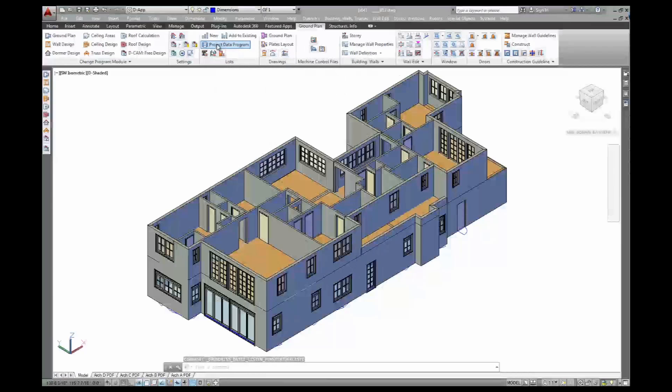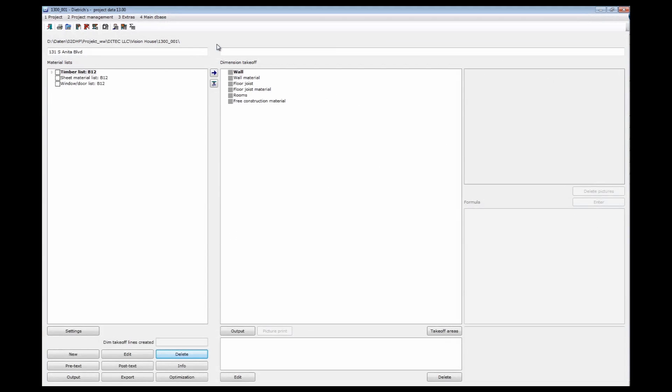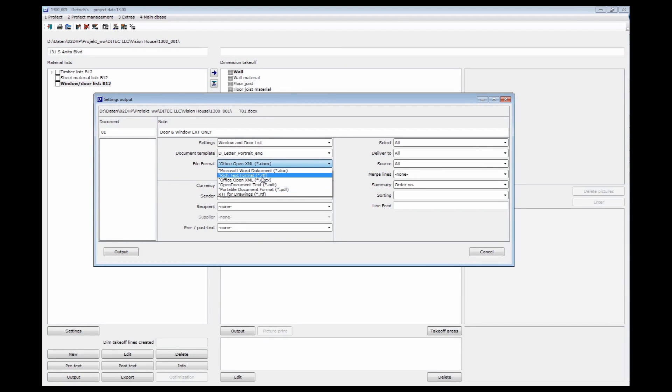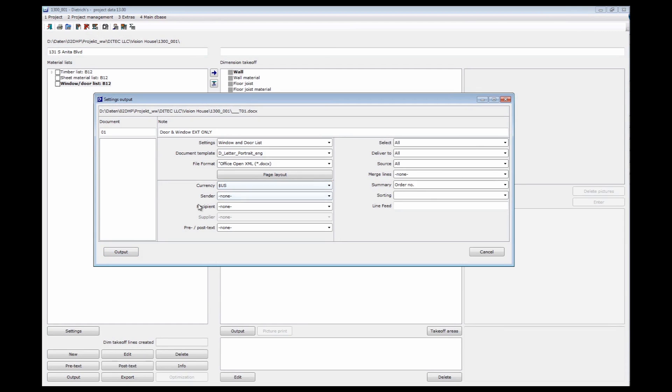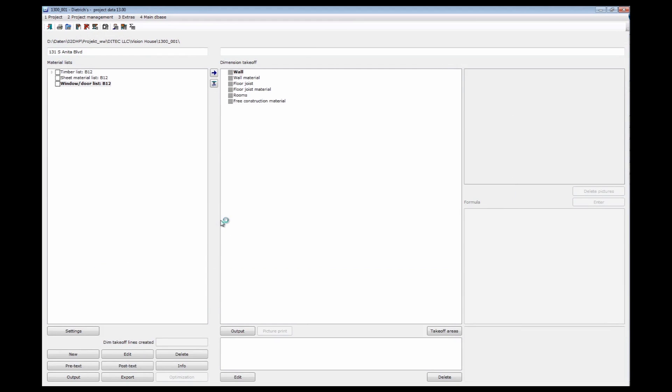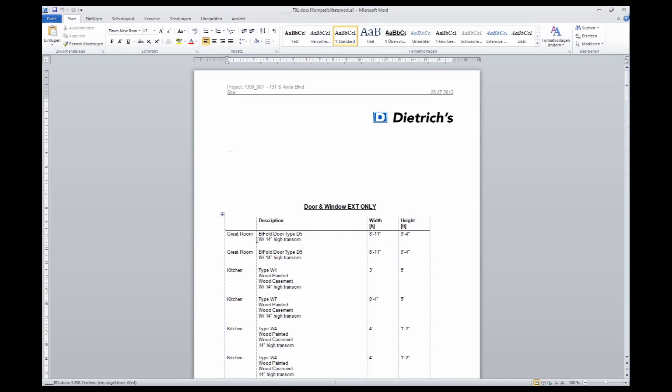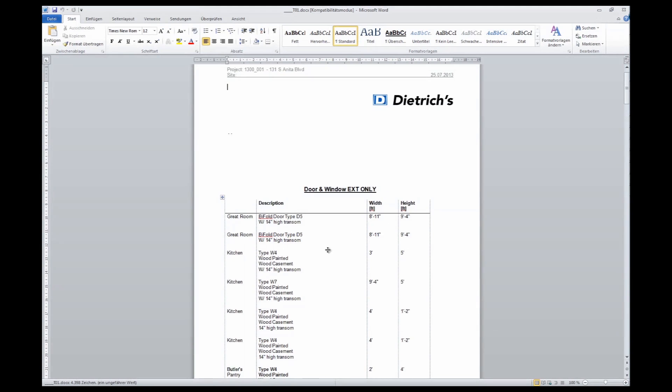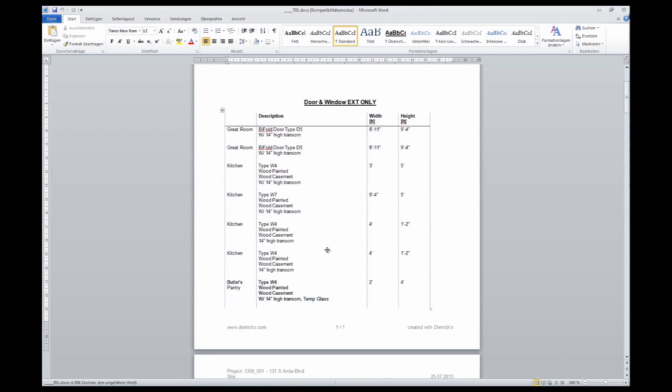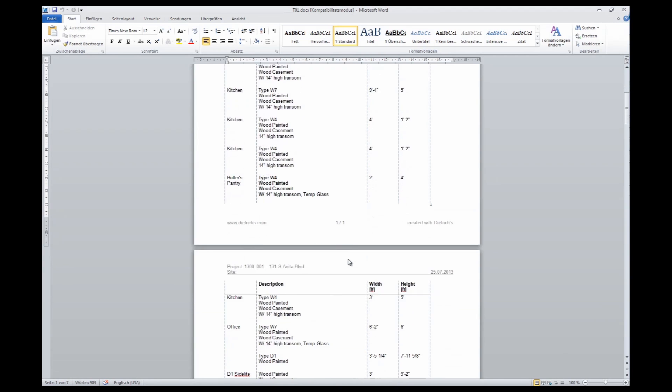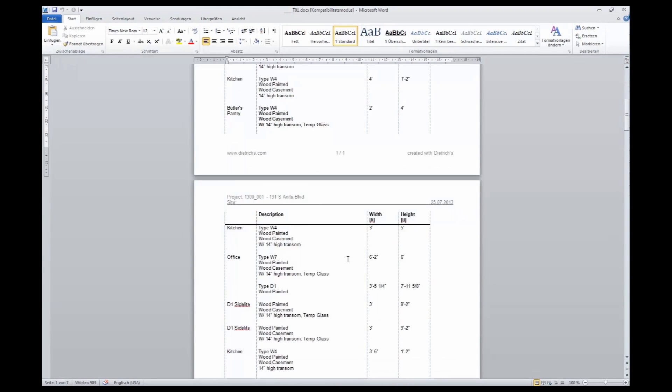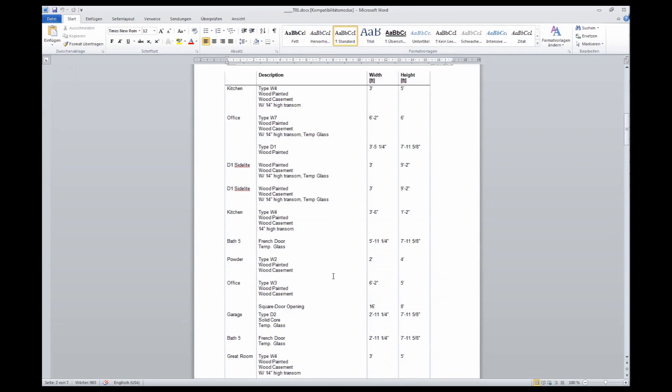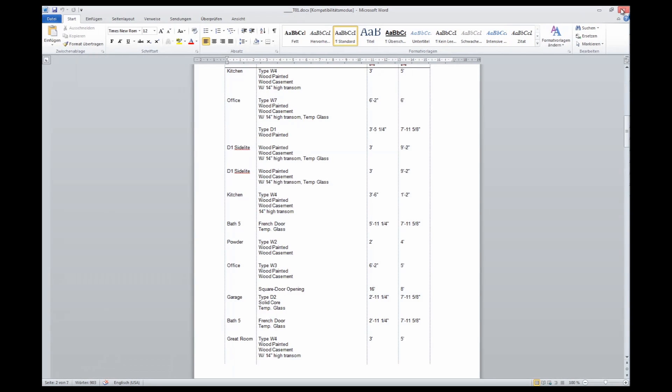Go back to project data program. And I have the window and door list on the material side. I'm going to print that right away. This time we're not going to do a PDF. We'll put that right into Microsoft Word. Currency is set to US dollars. And that goes into my Word template. And I have my window schedule with the descriptions, the sizes, in my Word document. And I can edit here, print, email directly to the supplier.